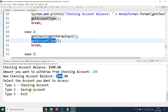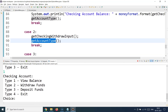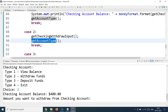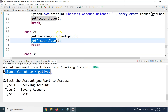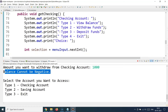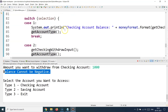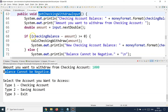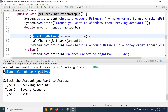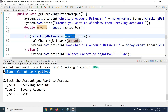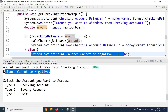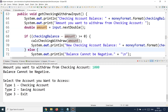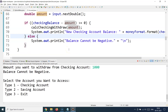Let's also test a negative condition. I select checking account and choose option 2 to withdraw. The current balance is 400, but I try to withdraw 1000. The application shows a message: 'balance cannot be negative.' This is because in getCheckingWithdrawInput, the condition checks whether the balance minus the withdrawal amount is greater than or equal to zero — 400 minus 1000 is not, so it falls into the else block. This shows how important it is to build error conditions in your code.